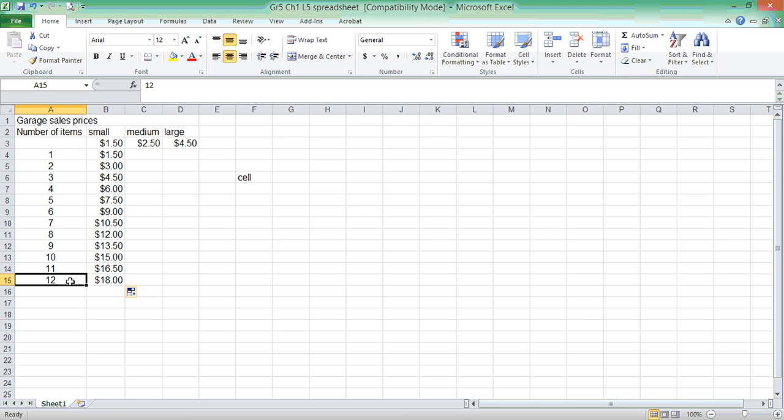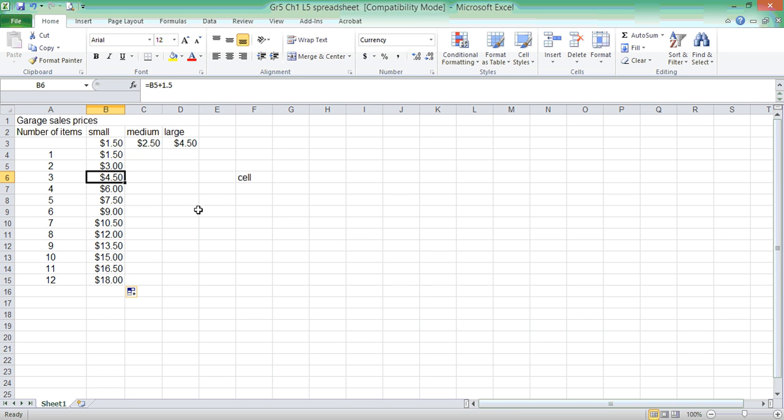In an instant, I found out if I had 12 items that were small, it would cost me $18.00. If I follow the equation, each time I go down, I have B4 plus $1.50, so it's $3.00. In Excel, it automatically switched it to B5. That's the power of Excel. It actually changes your numbers. You have B5, B6, B7, B8, B9. I didn't even have to type it in. It did it automatically.